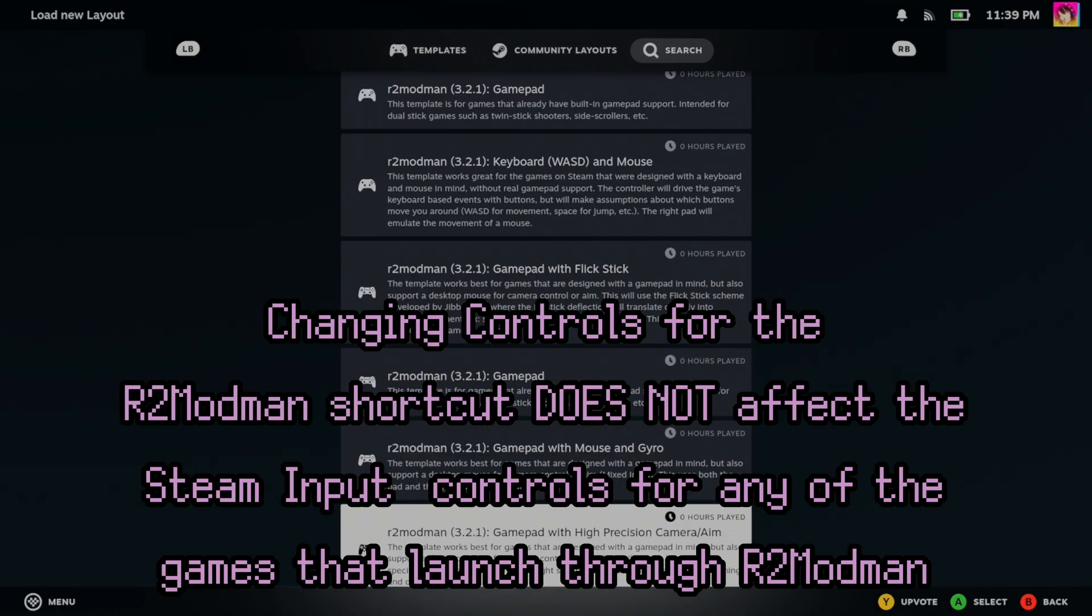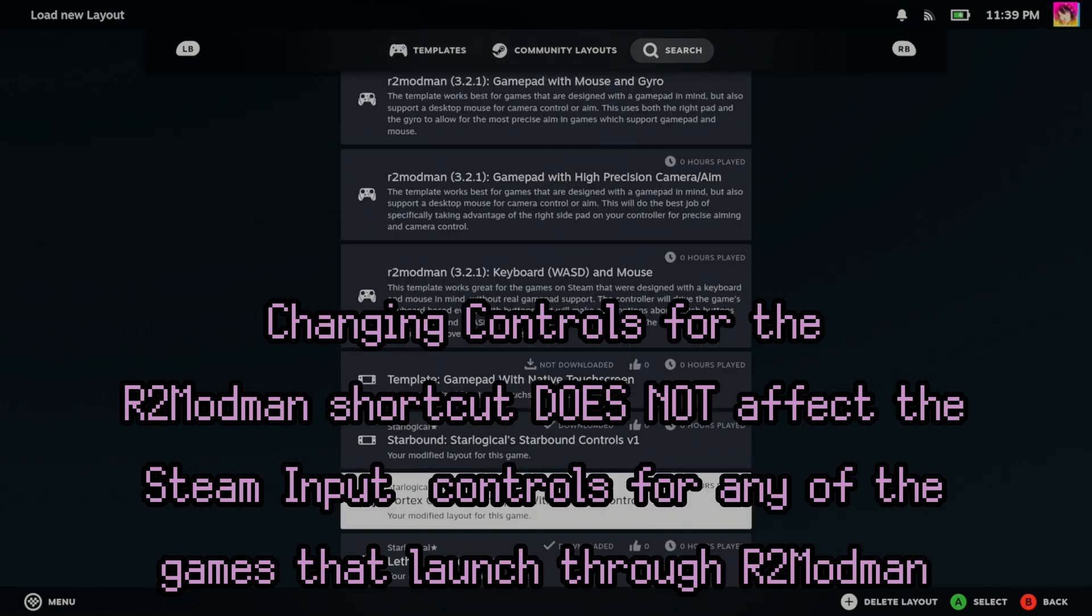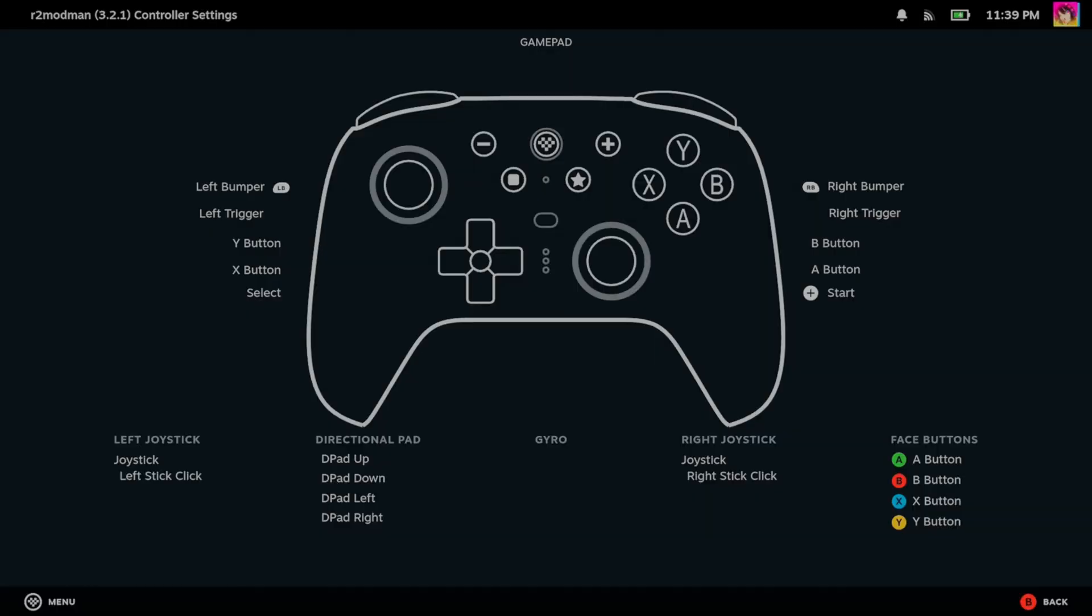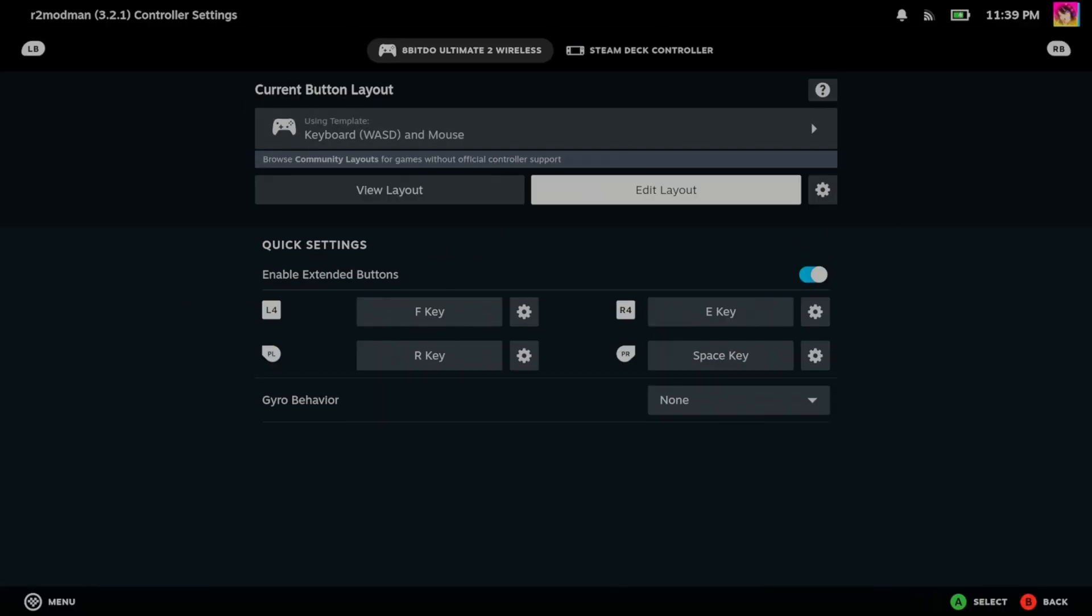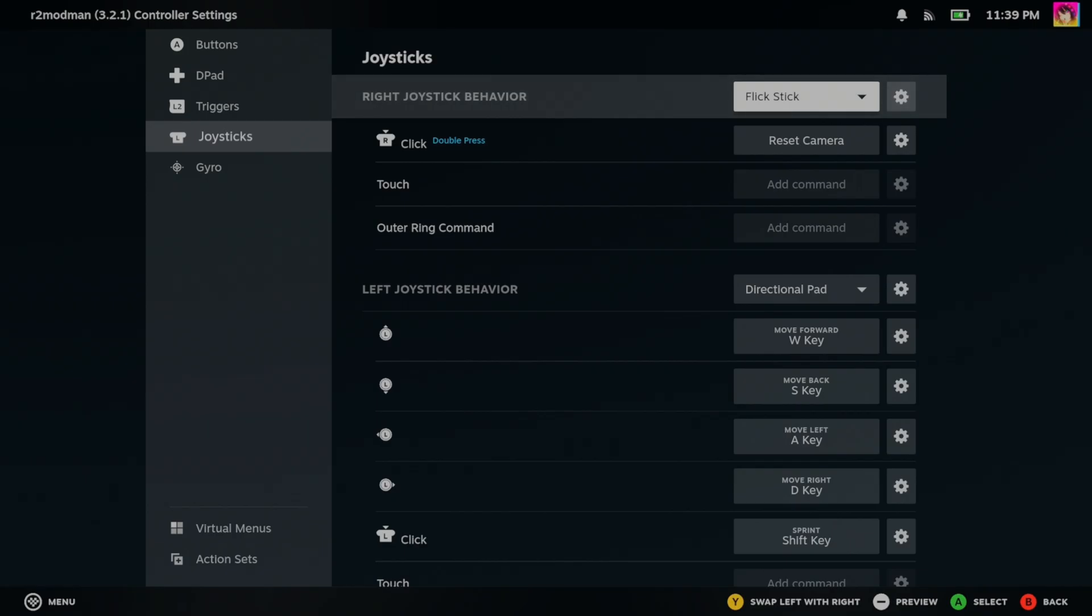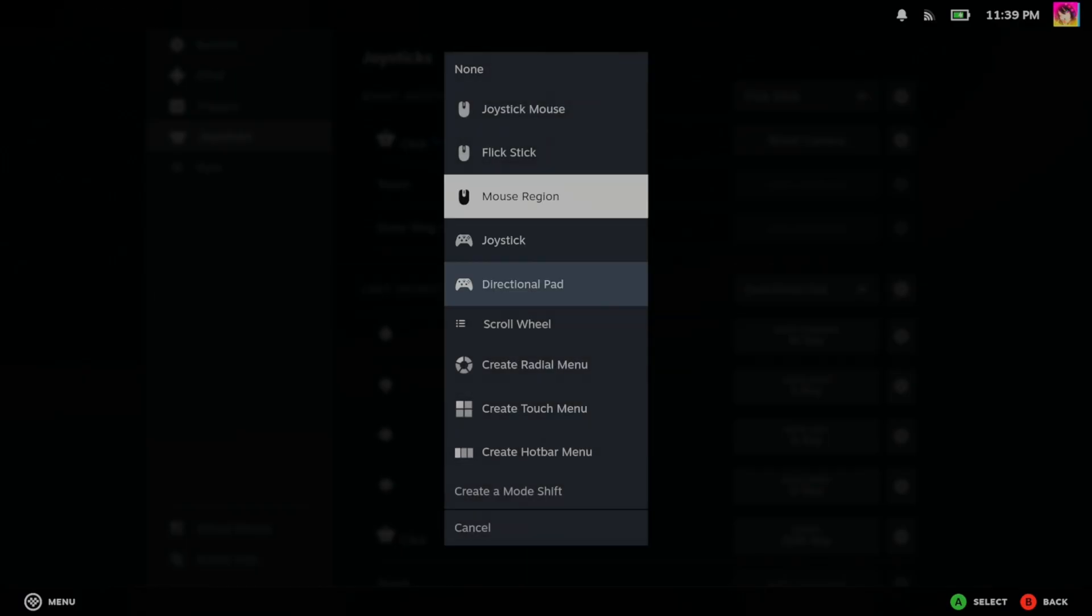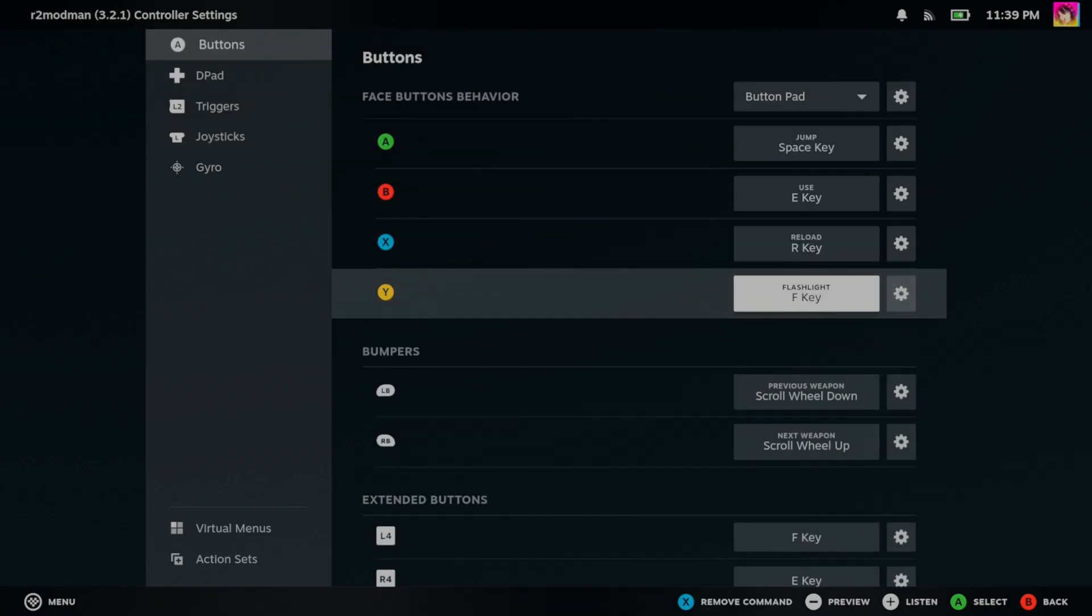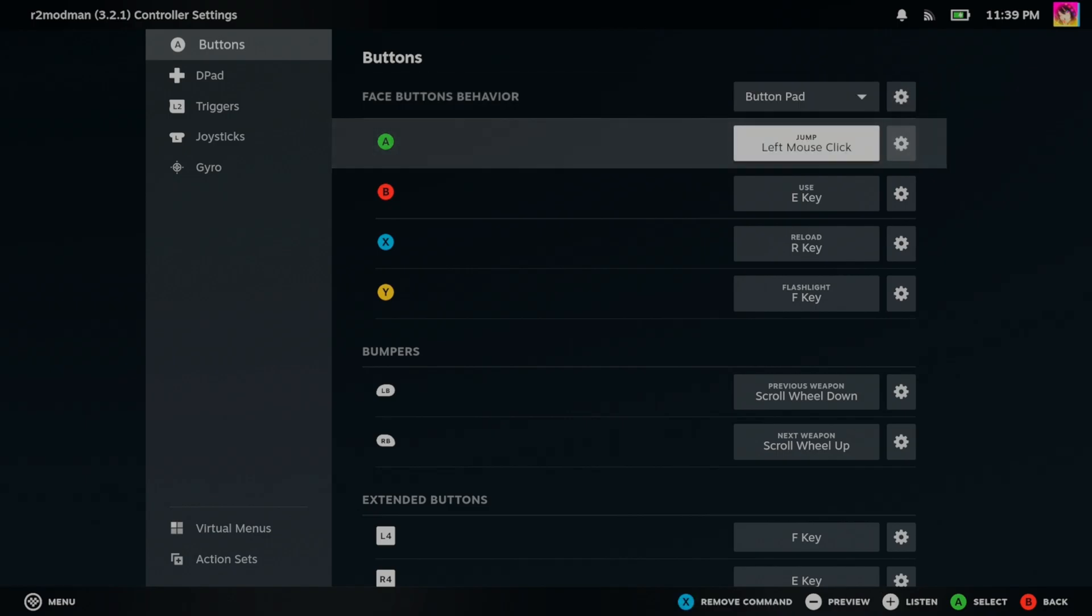And there we go, R2ModMan is ready to be used in game mode. But fair warning, R2ModMan is not controller friendly. It requires a mouse to navigate and basically do things in that launcher. Not a huge deal for the Steam Deck given that the Steam Deck has trackpads, but if your deck was docked or you're doing a Bazite home theater PC setup, you'll want to set up some custom controls to navigate the R2ModMan menu with a controller.